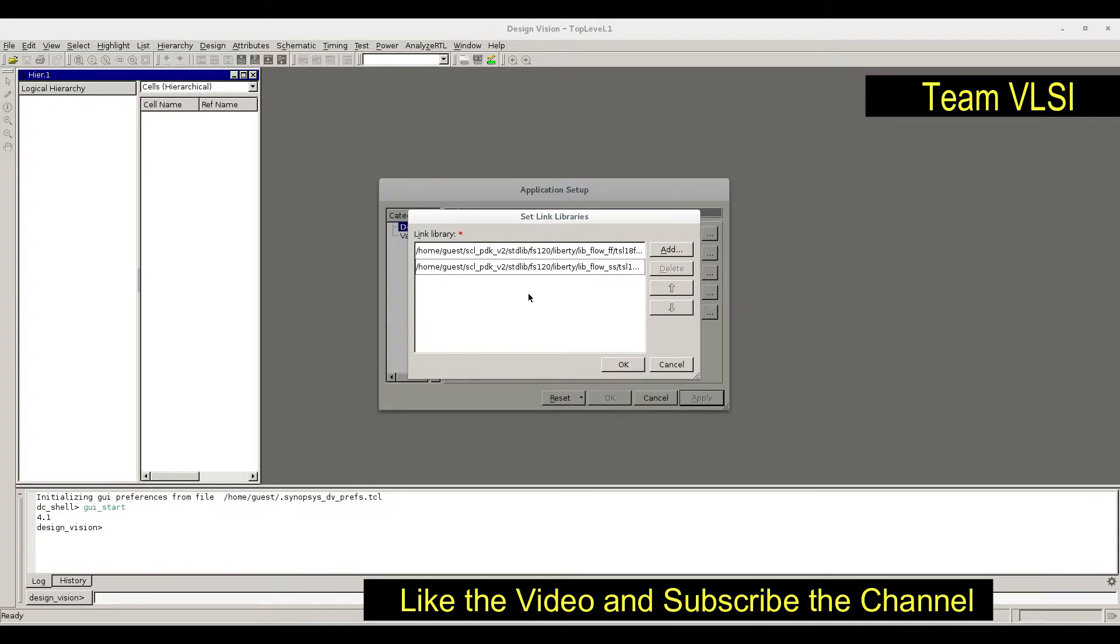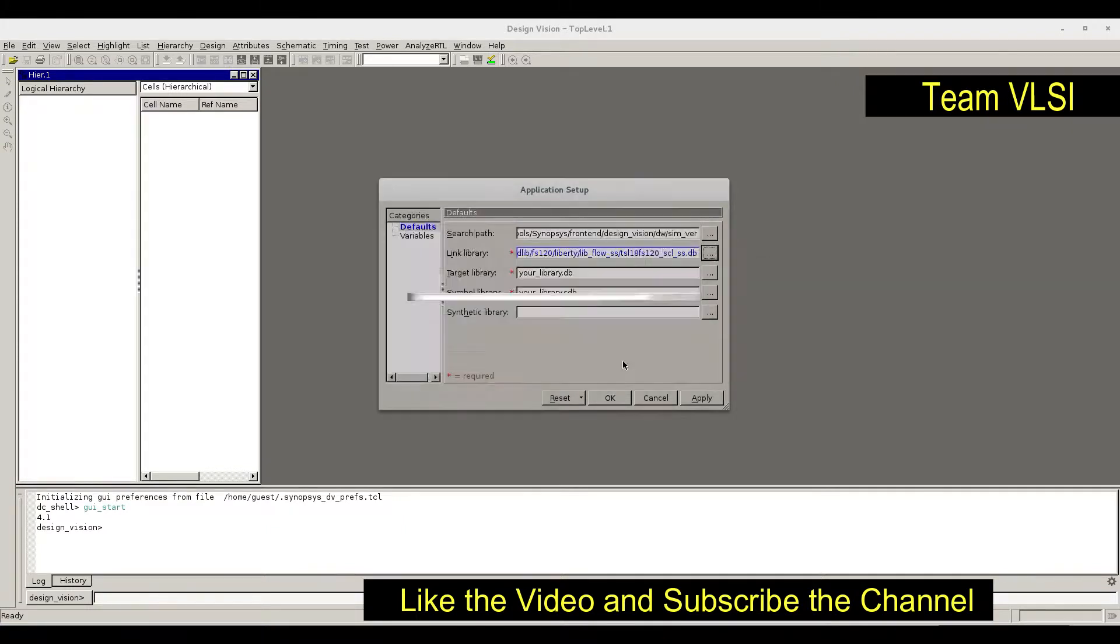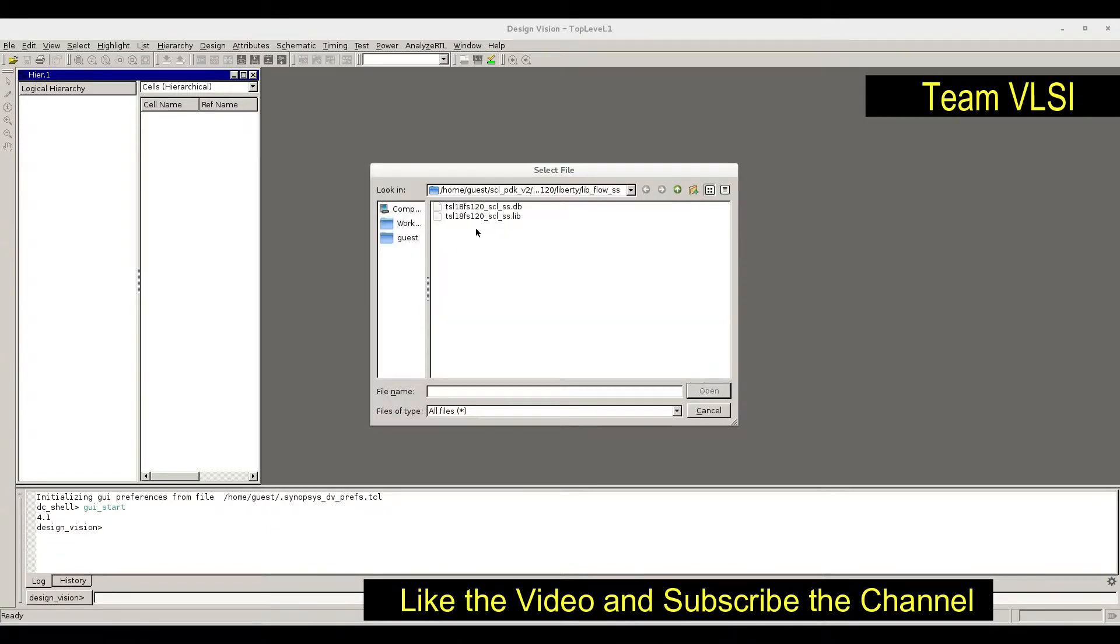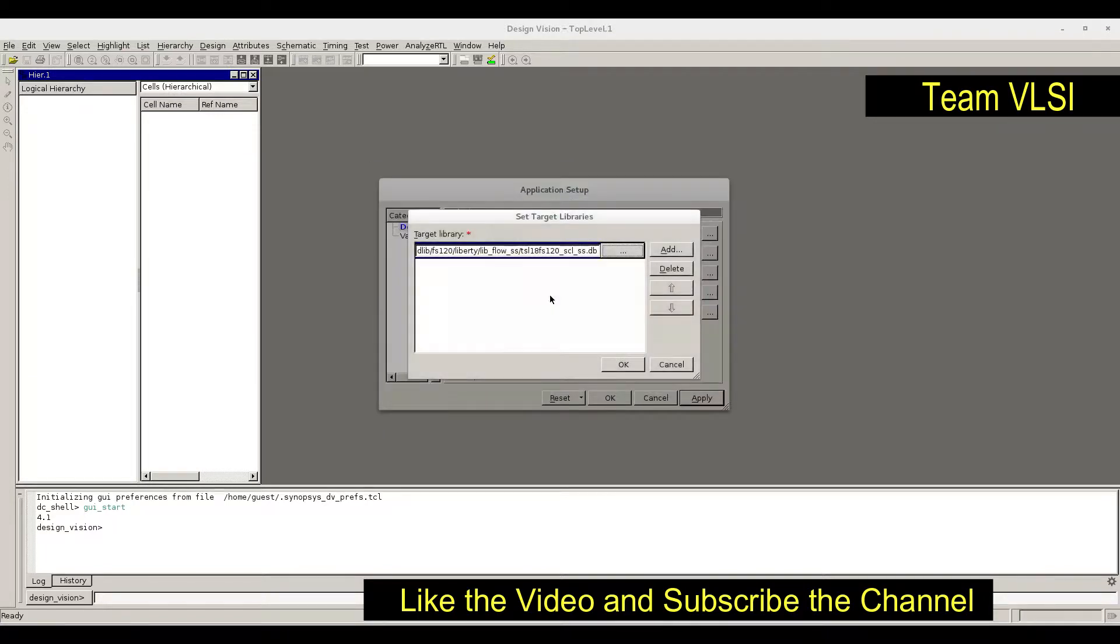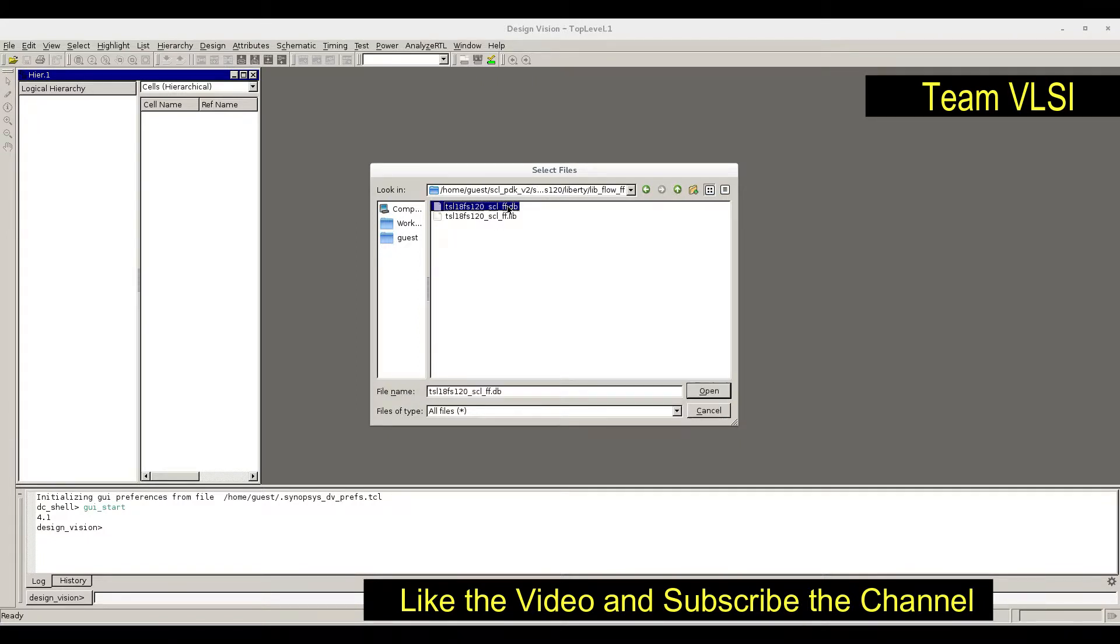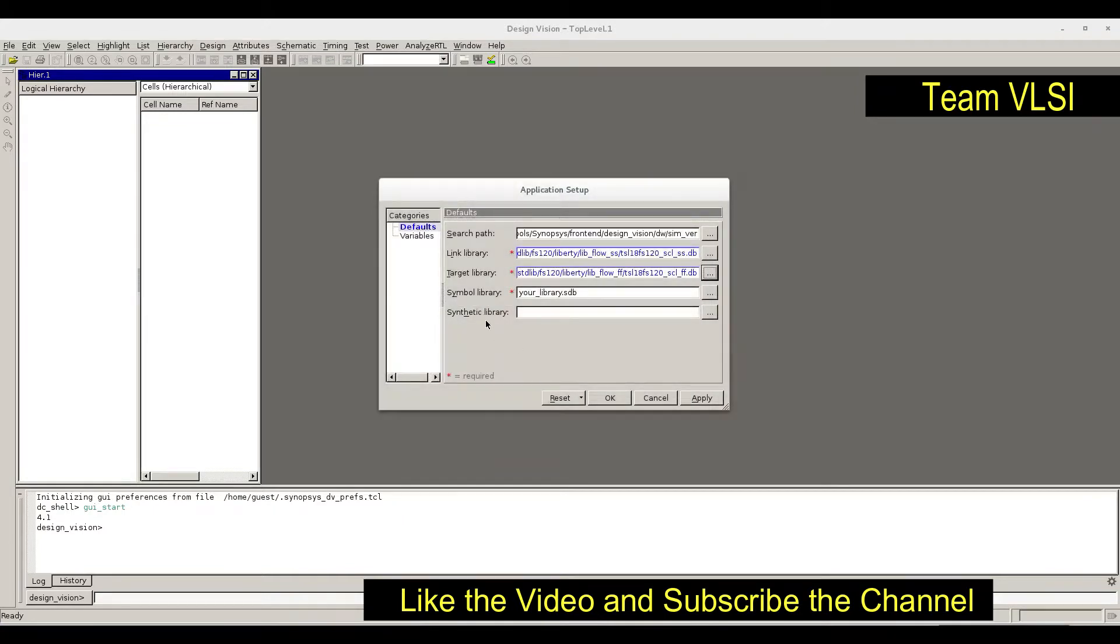If you have typical, you can provide all the db files here. Target library - provide the same path. Slow library db file, and add one more - fast db. Symbol library - in this PDK we don't have symbol library, so let it unset. Then OK, so library has been set.